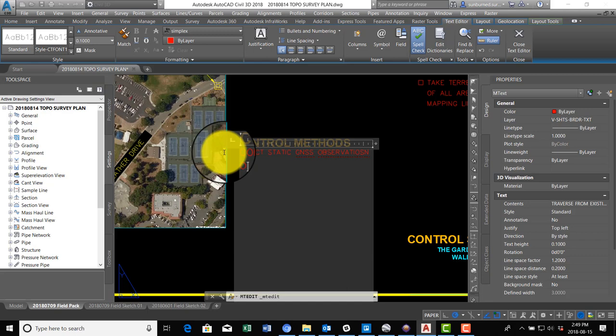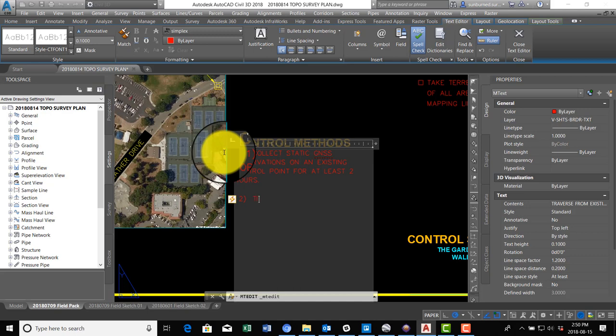On an existing control point for at least two hours. And we're going to go ahead and number this for the boys. So I want them to basically run a static base for at least two hours. Number two, tie other existing control points shown with 20-minute fast static GNSS sessions.